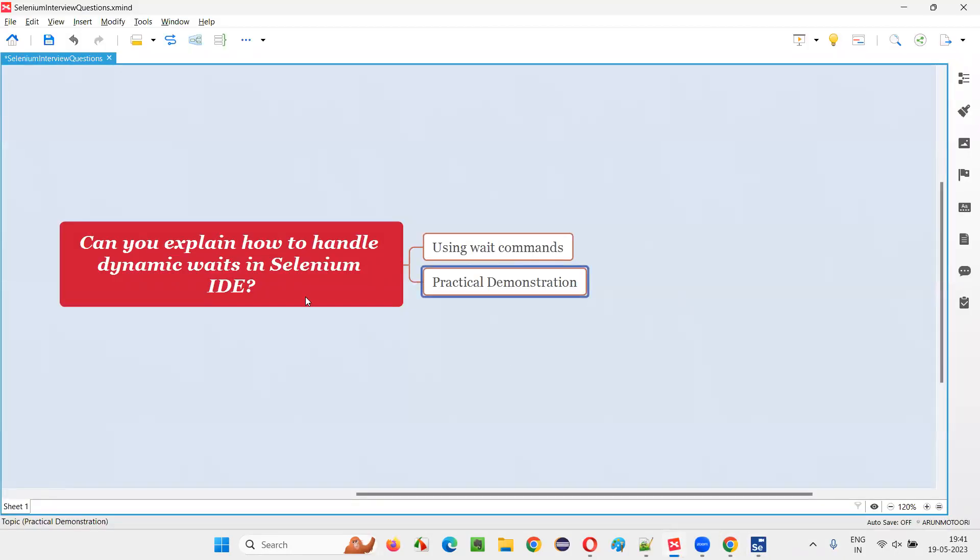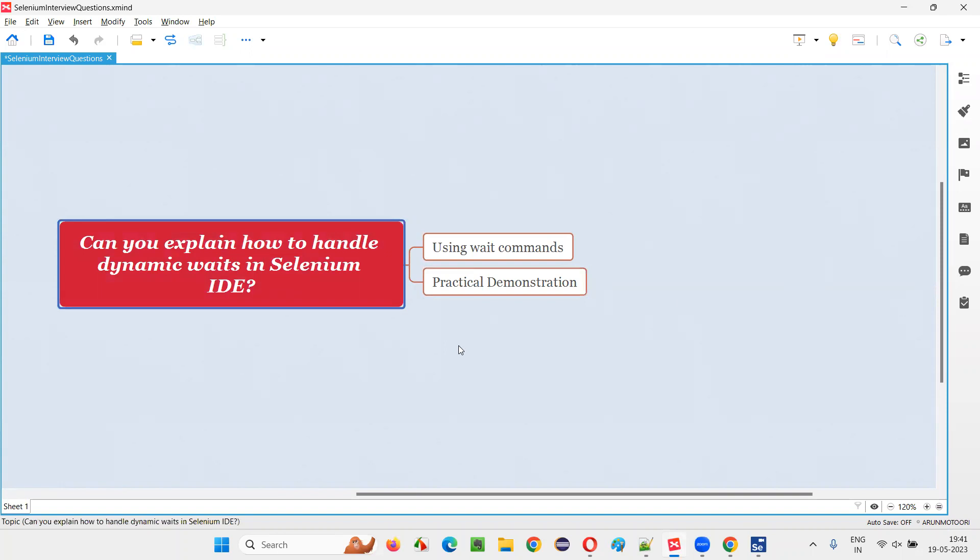So hope guys, you understood how to handle dynamic waits in Selenium IDE in this session. So that's all for this session. Thank you. Bye-bye.